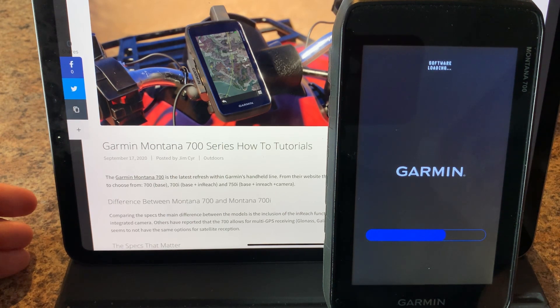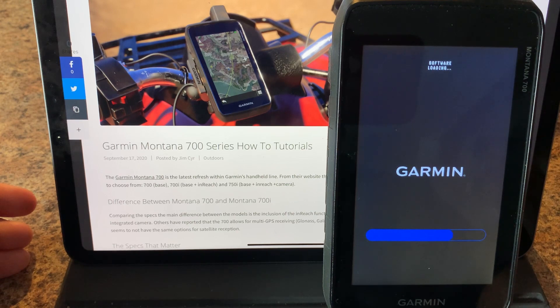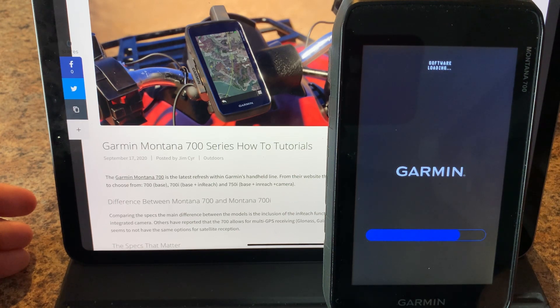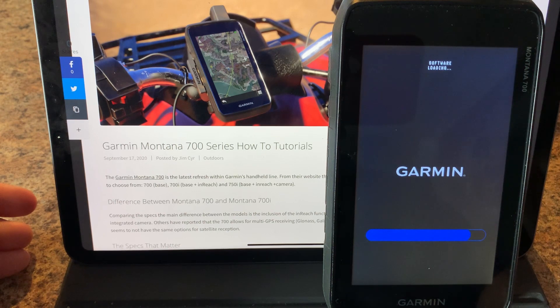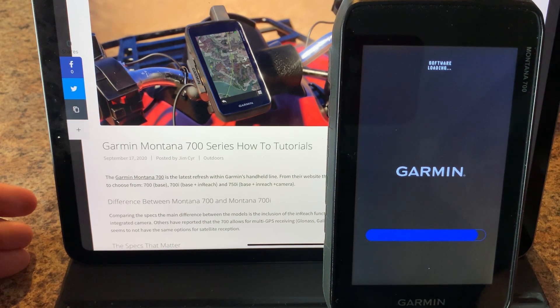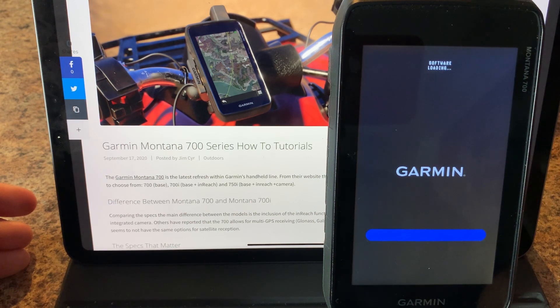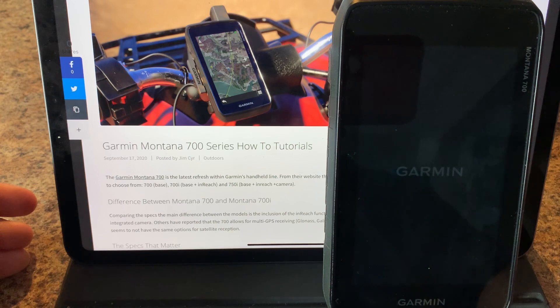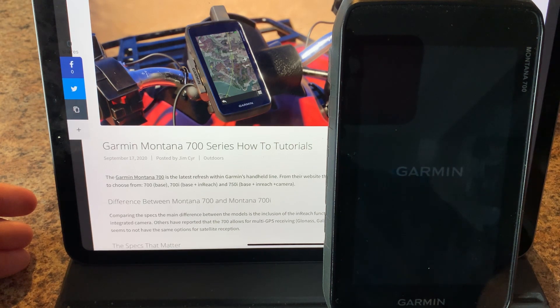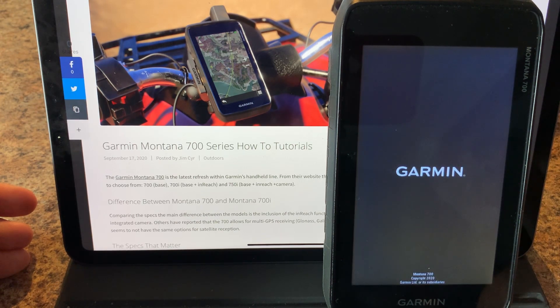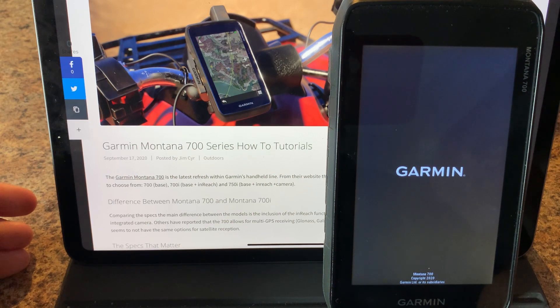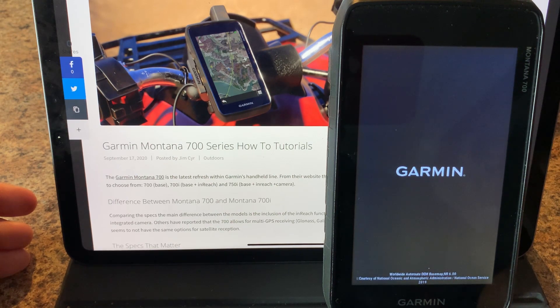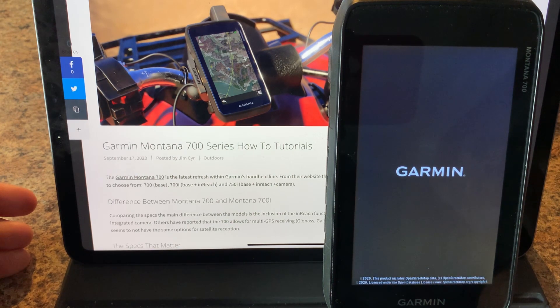Now for this type of update via Garmin Connect and your smartphone I don't think this will apply to the topo active map updates where these file sets are three, four, five gigs in size. You might still need to use the Garmin Express and USB cable method but at least for firmware you can use the smartphone method and once it's done applying the firmware you can see it's going to restart.